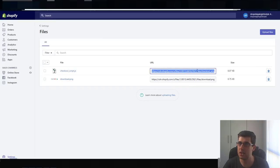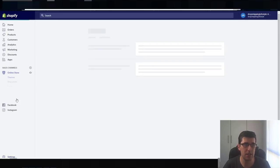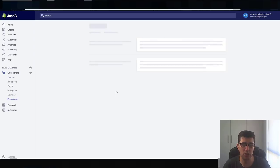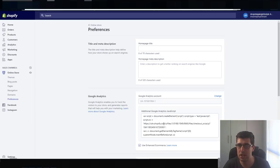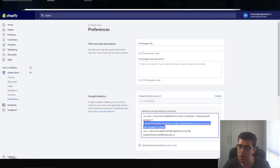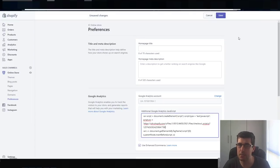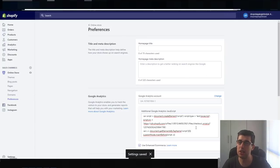You can see here we have the full code, so we copy that, then go to preferences — online store preferences. Then just go over the top of that and paste. Done. Because for your store it's going to be slightly unique.